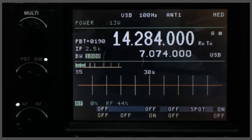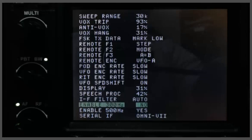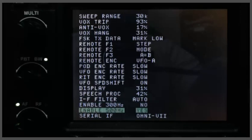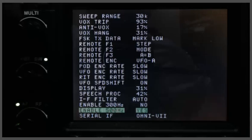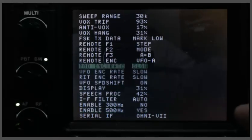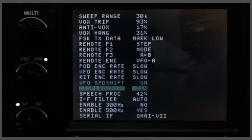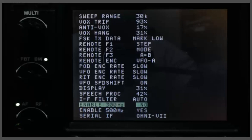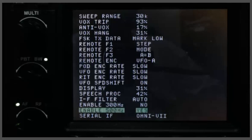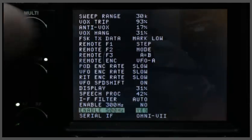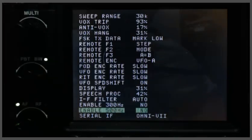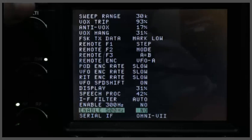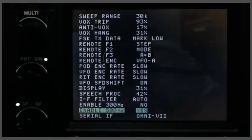So to set these up, first you go into the menus, and then you go down to enable 300Hz or enable 500Hz, depending on which one you have. You use the VFO knob to get to the menu selection you want, and then you use the multi knob to change that selection. Here we've disabled the 500Hz filter, and now we've enabled it.